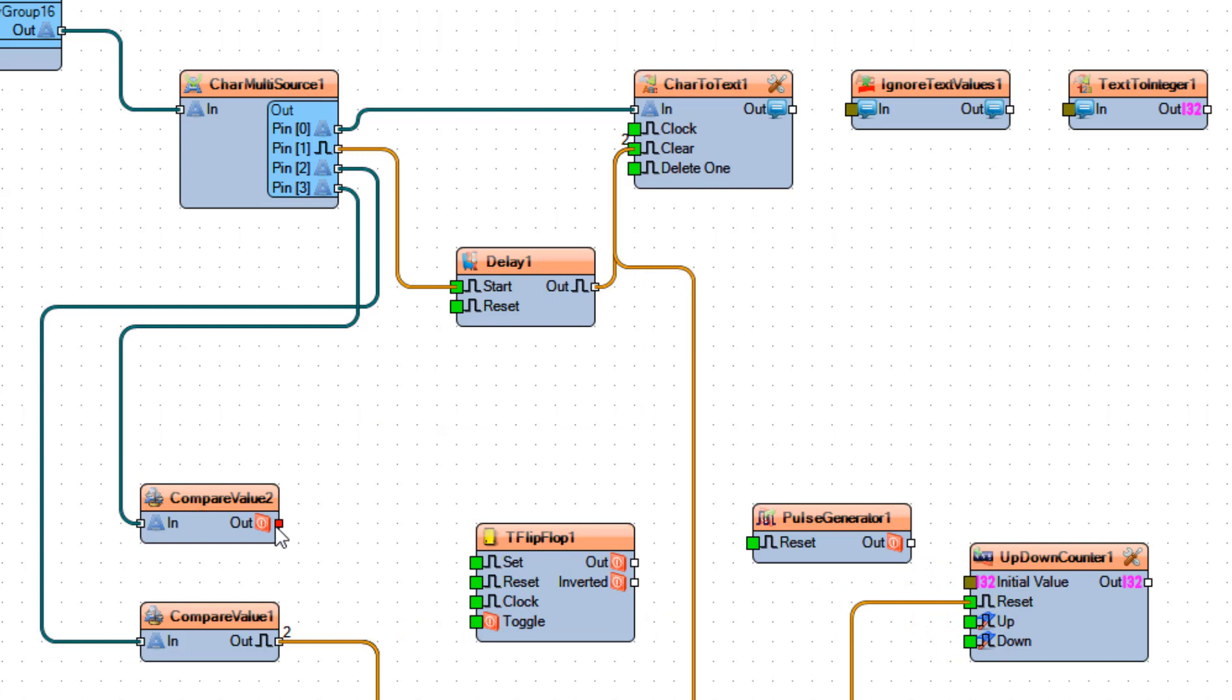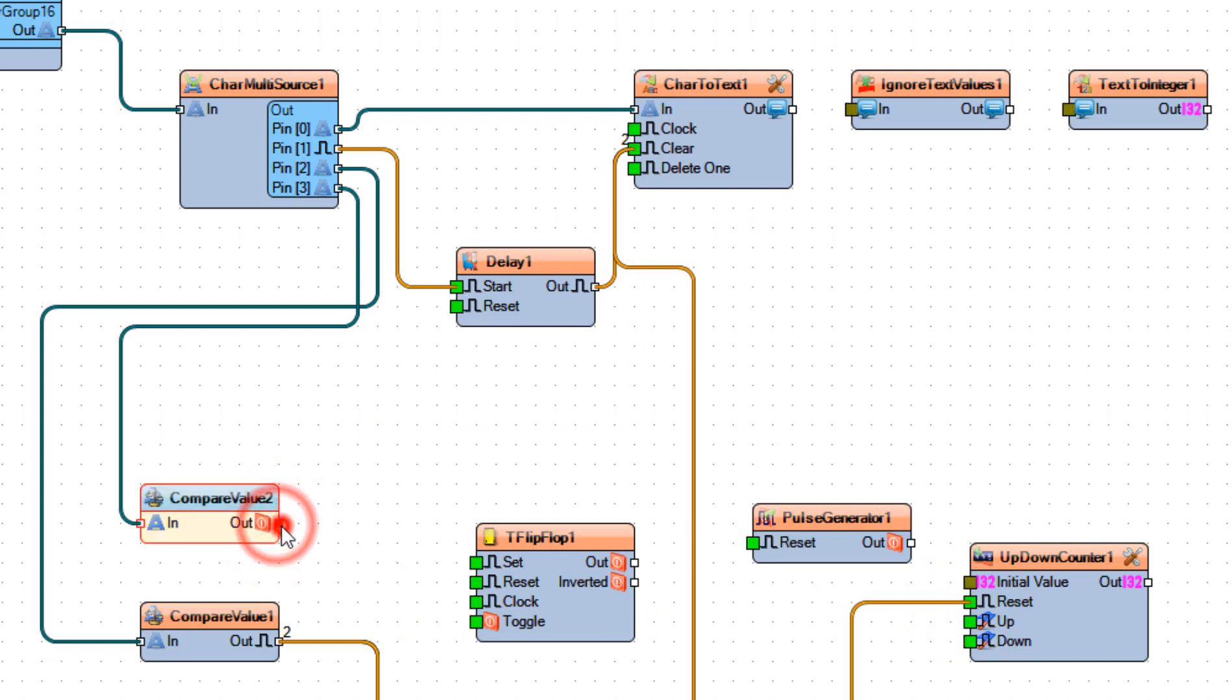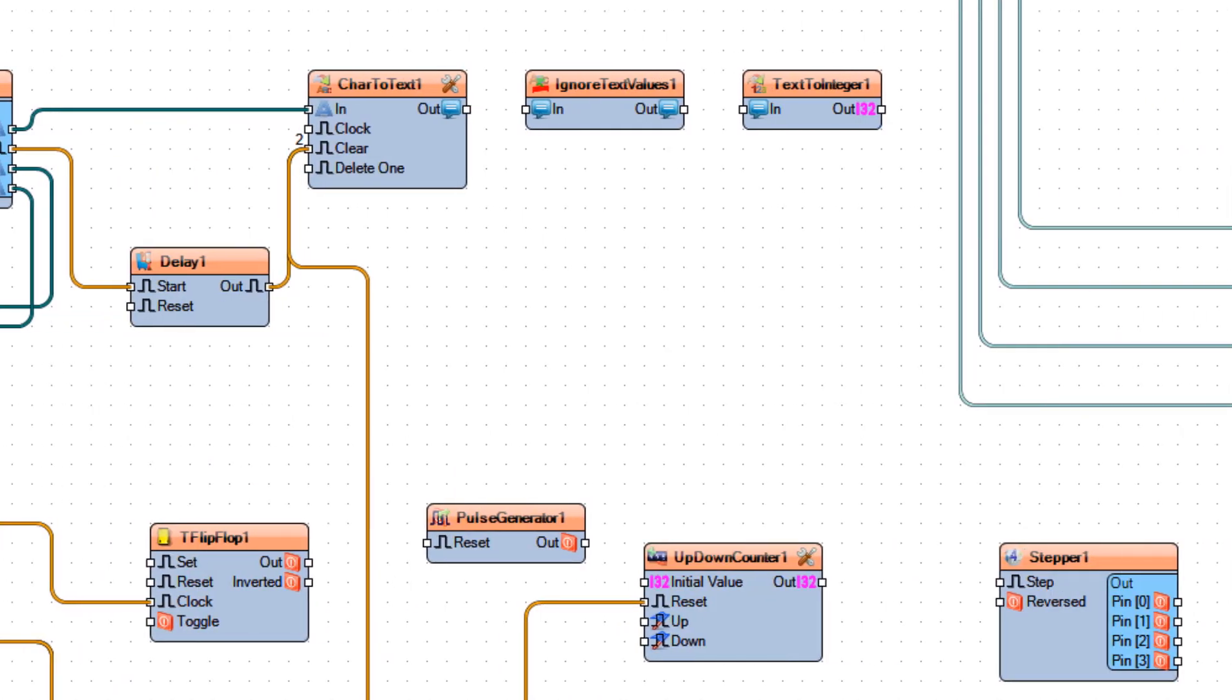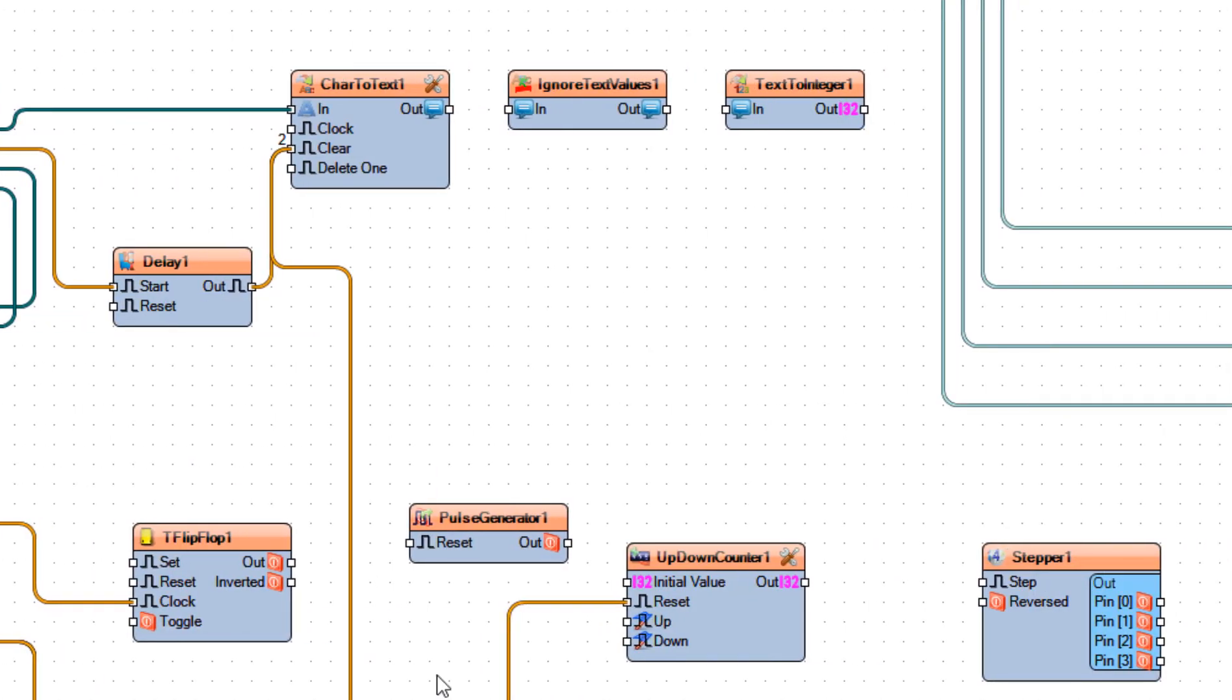Connect compare value 2 pin out to flip-flop 1 pin clock and connect flip-flop 1 pin out to stepper 1 pin reverse.